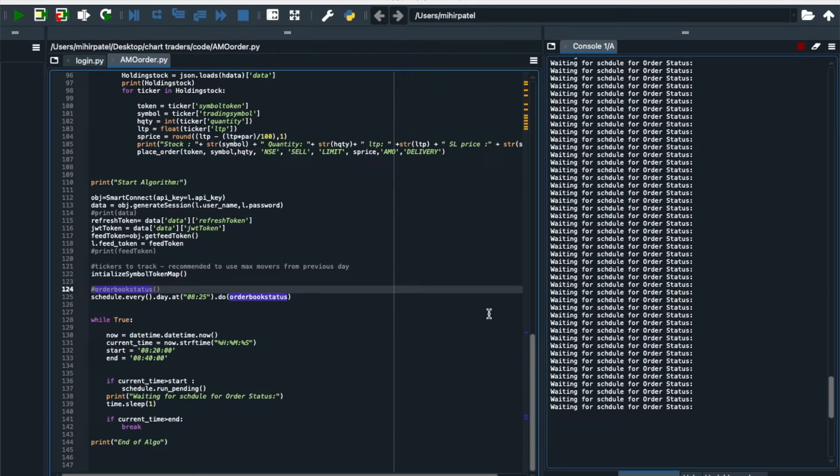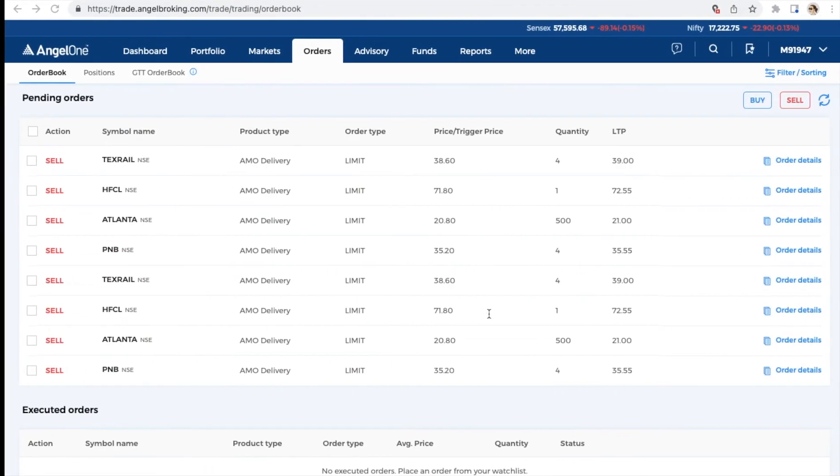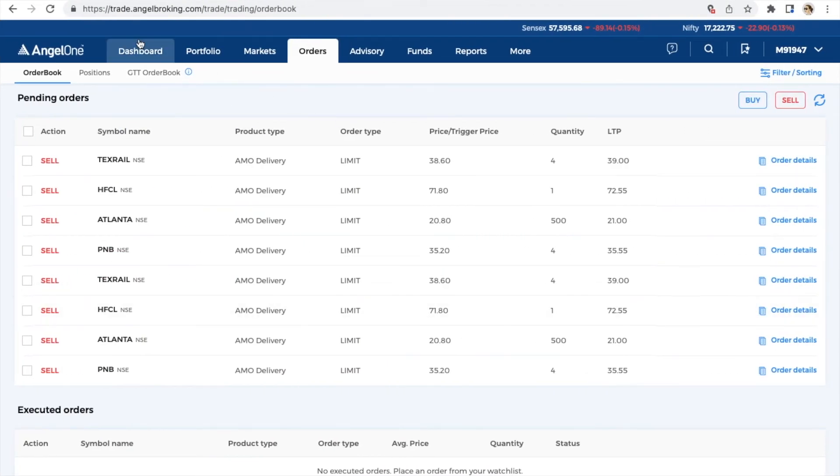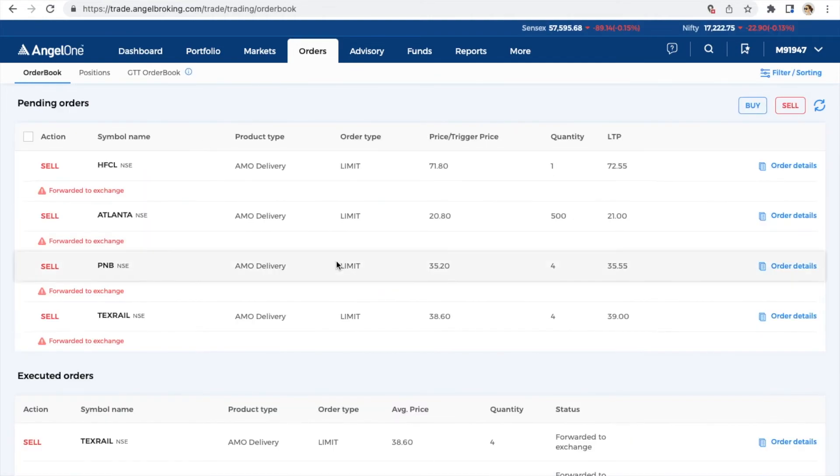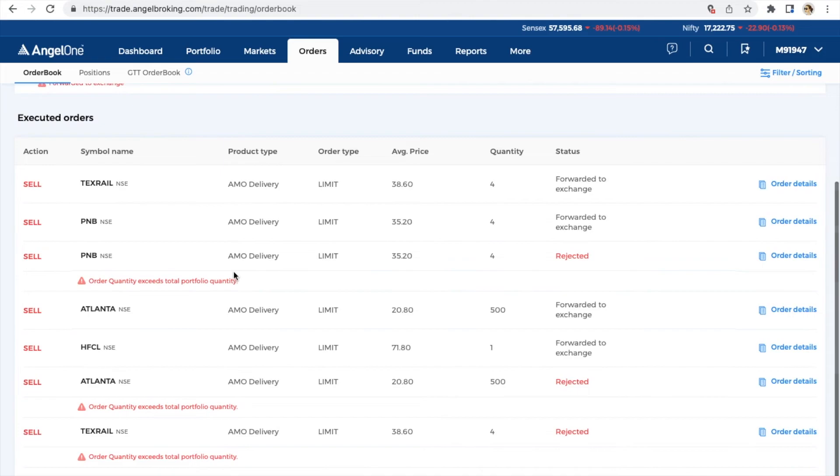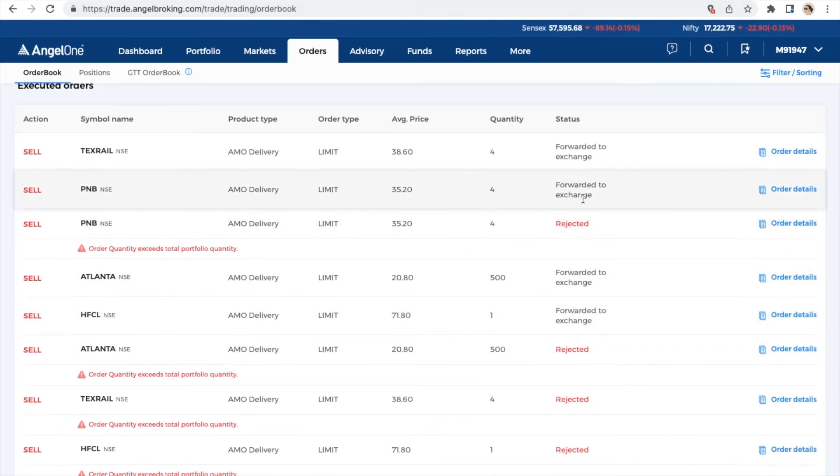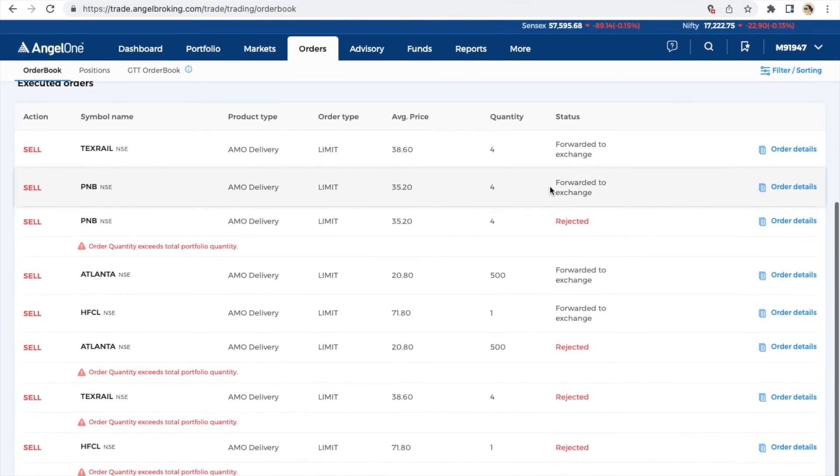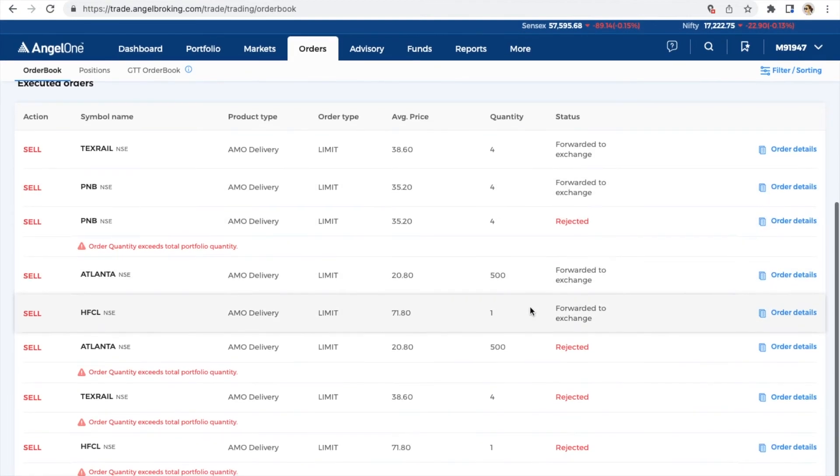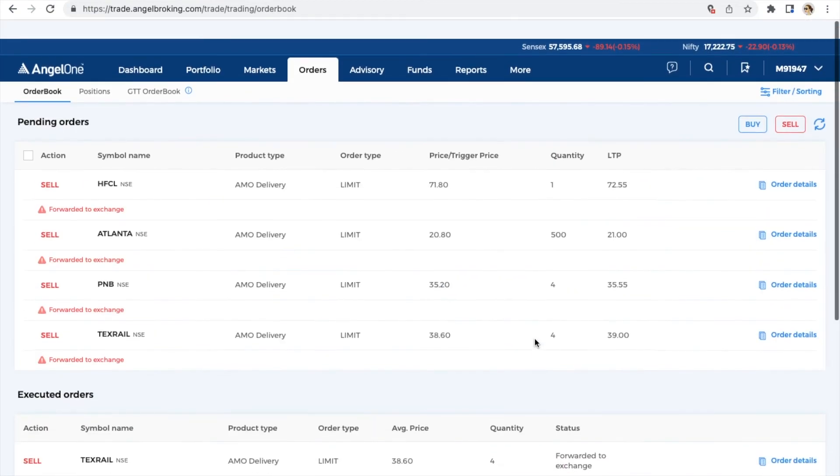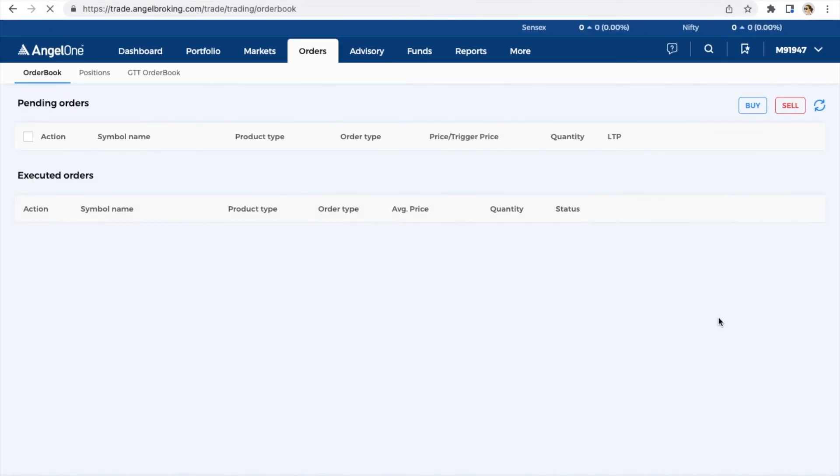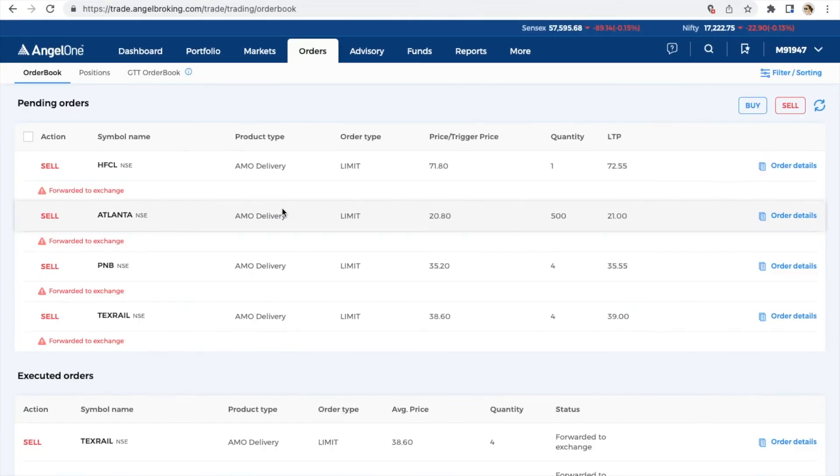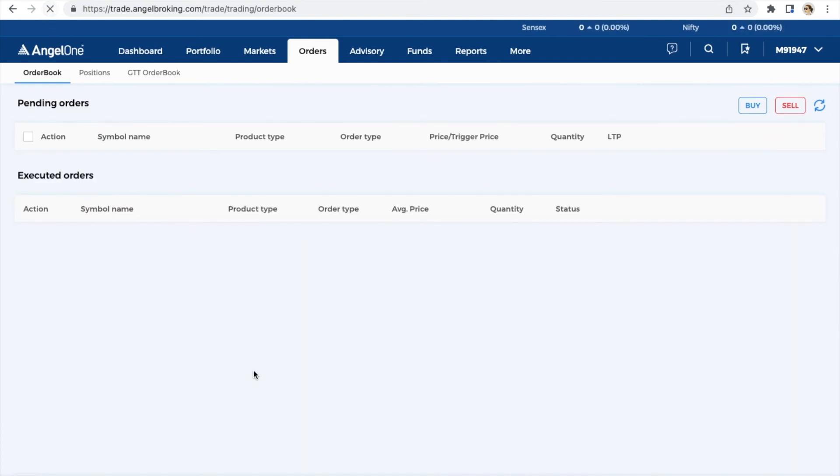Now it's 8:30 so let's see the status of order. I am just refreshing the window and you can see here four orders are placed and four are rejected. So four orders are forwarded to exchange and once the market is opened it will be placed. So four are rejected because I have put two orders you know. So these four orders are placed and wait for the status after the 9:15.